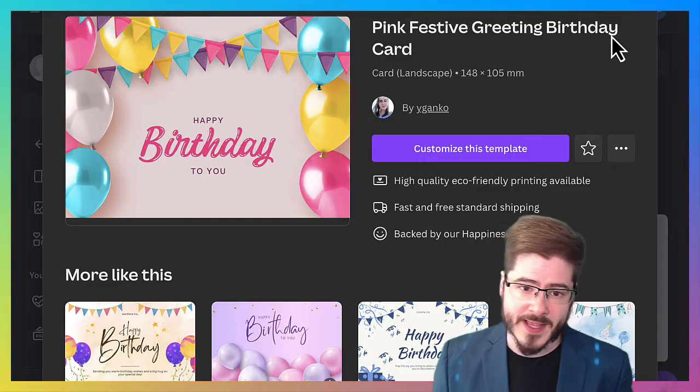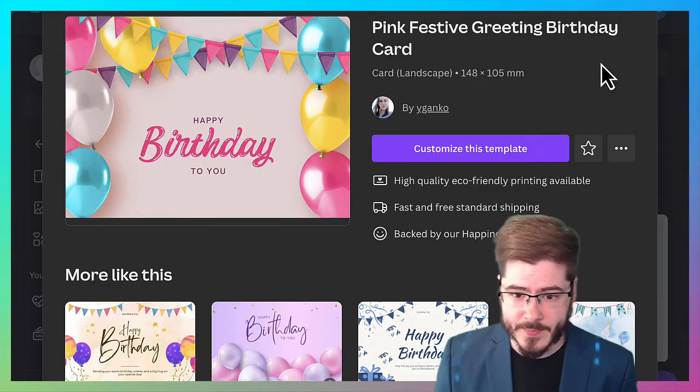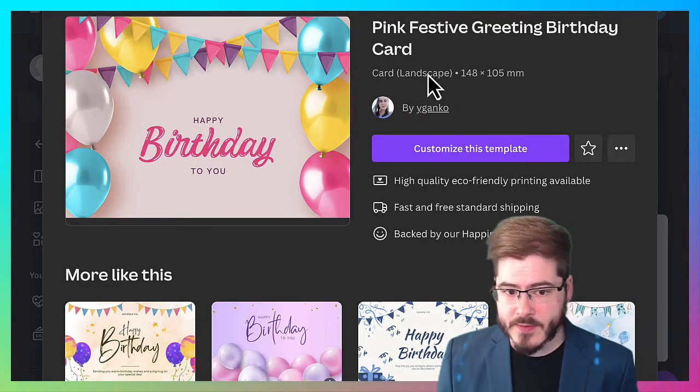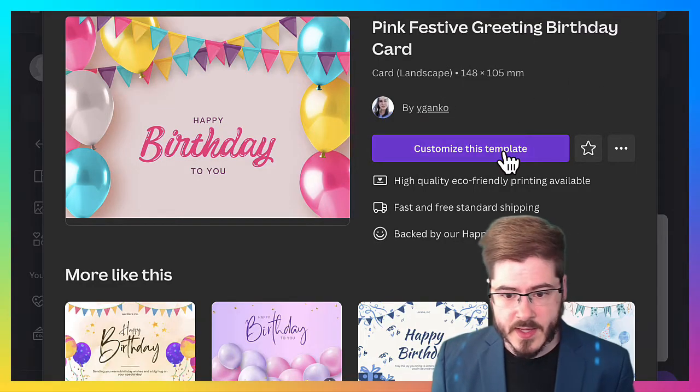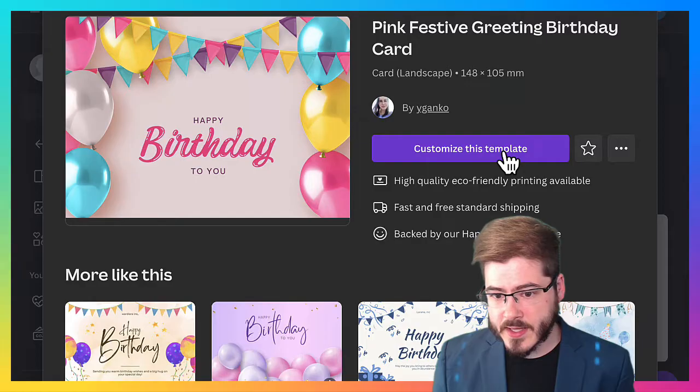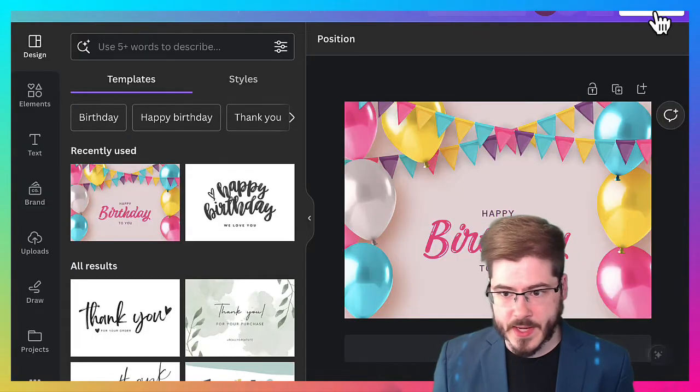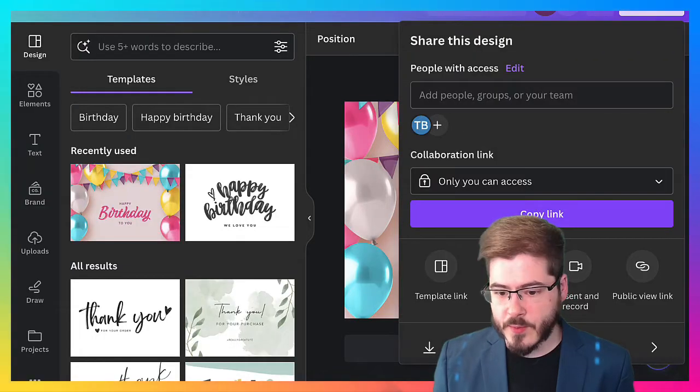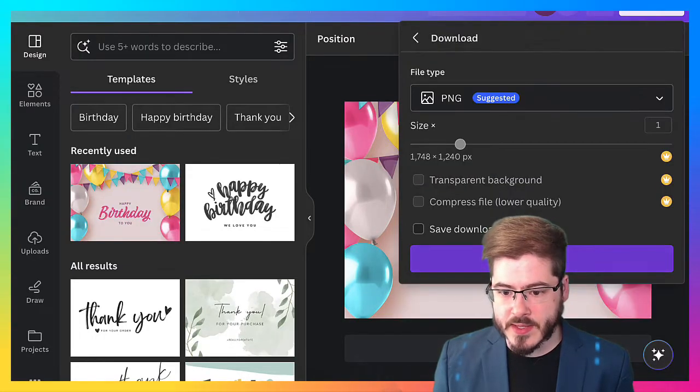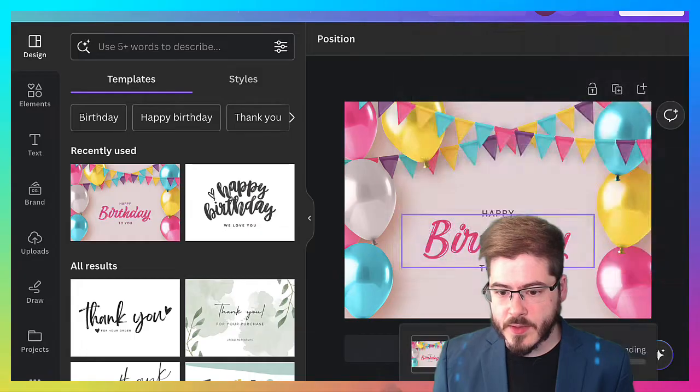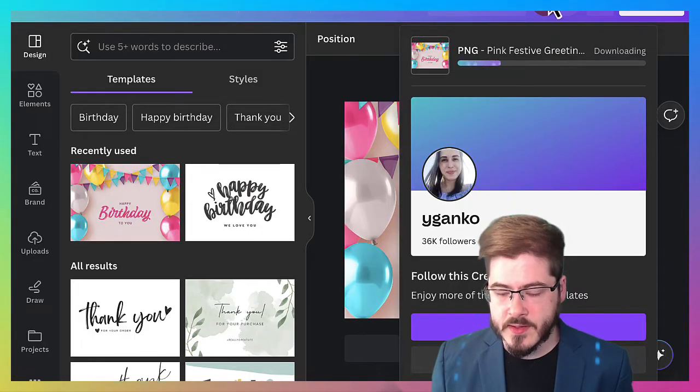First, we're going to go over to canva.com and I found a template here that looks great. I'm going to go ahead and hit customize this template. Looks good. I'm going to hit share and then we're going to go ahead and download this. That way we can upload it as an ecard.